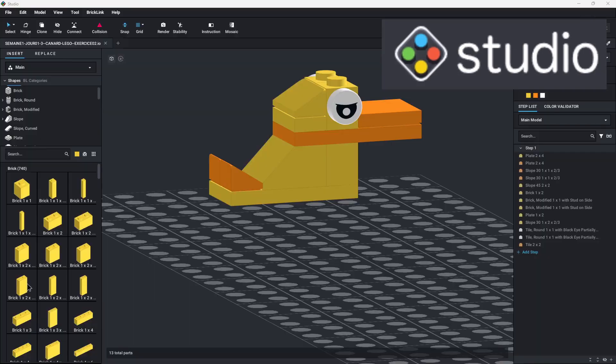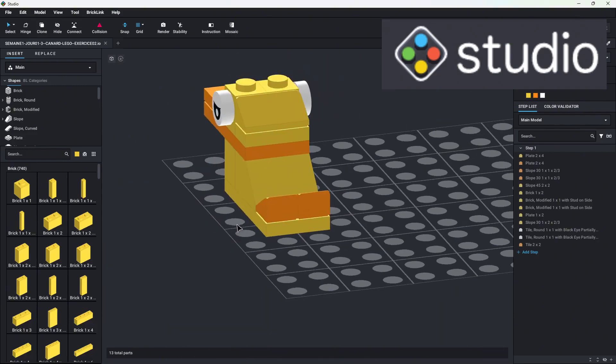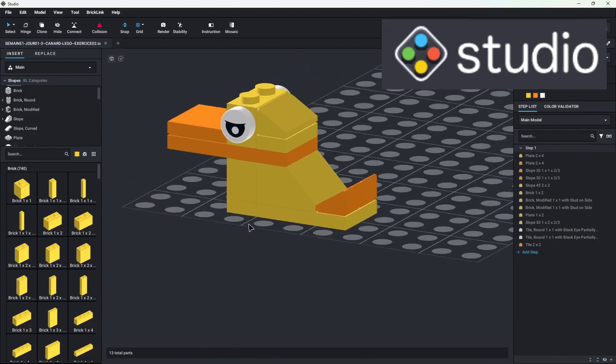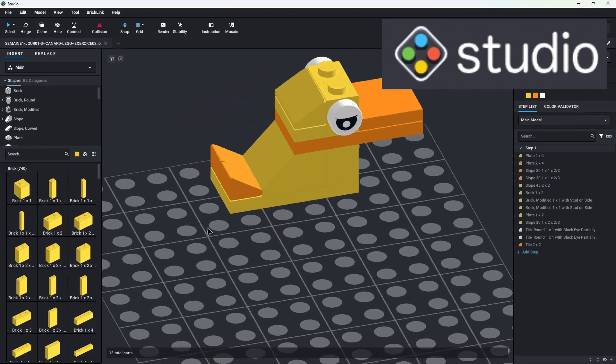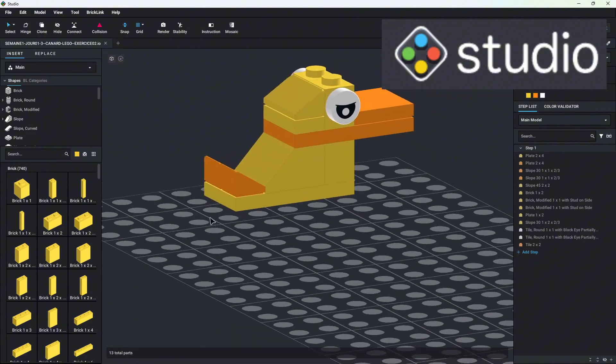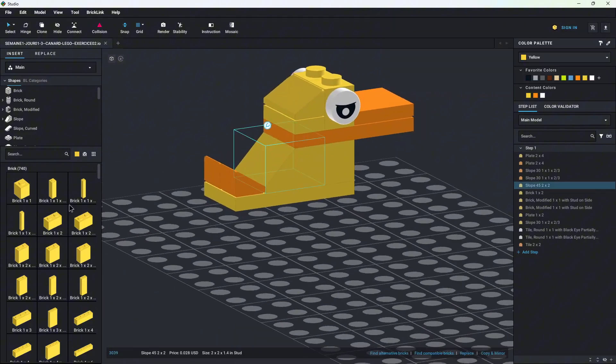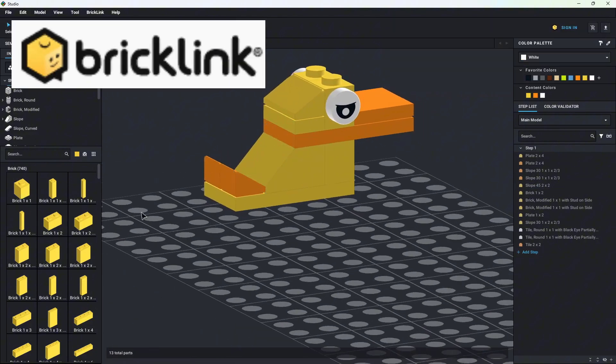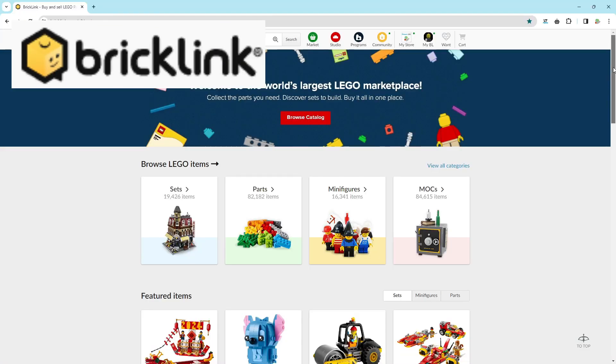Although there are several applications on the market for producing Lego building instructions, the one we're going to use is called stud.io, or simply Studio. Studio is a free software provided by a website called BrickLink.com, which by the way now belongs to the Lego group.